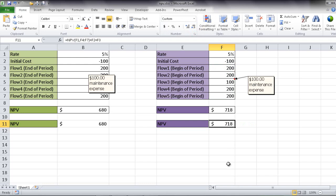So there's the example of how you can calculate NPV, one for the end of the period, which is probably more common, and one for the beginning of the period. So I hope that helps. Thanks for watching.